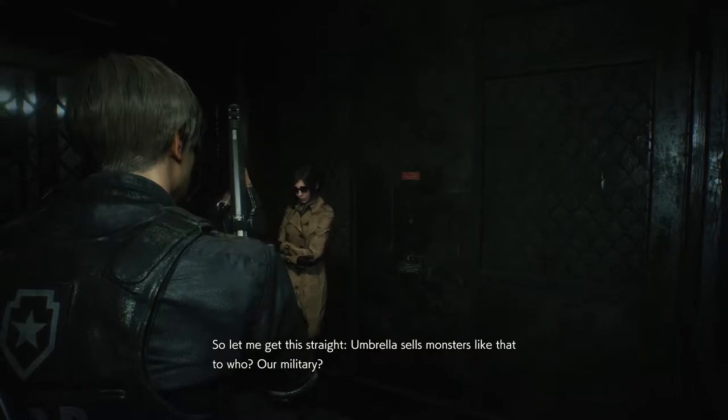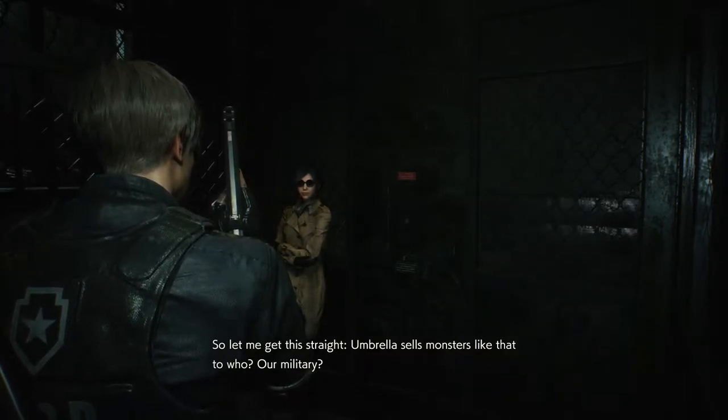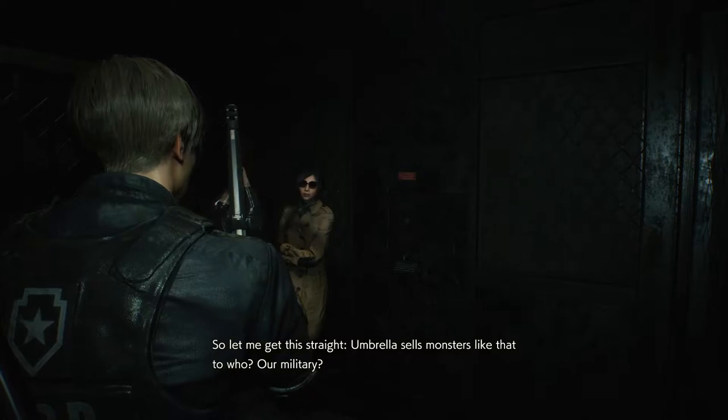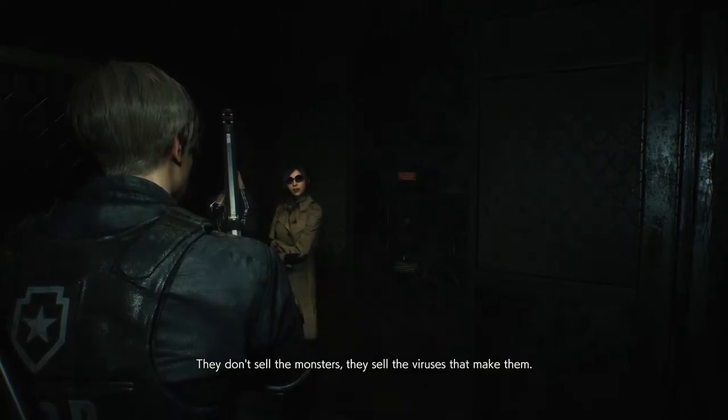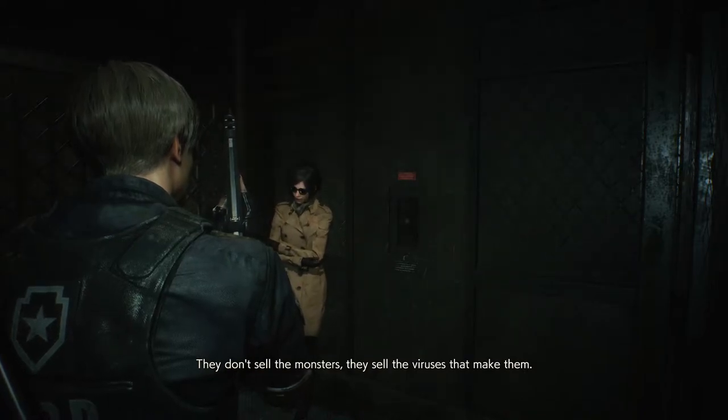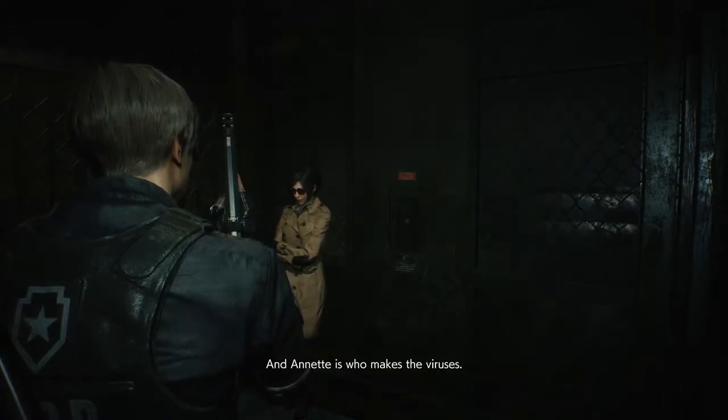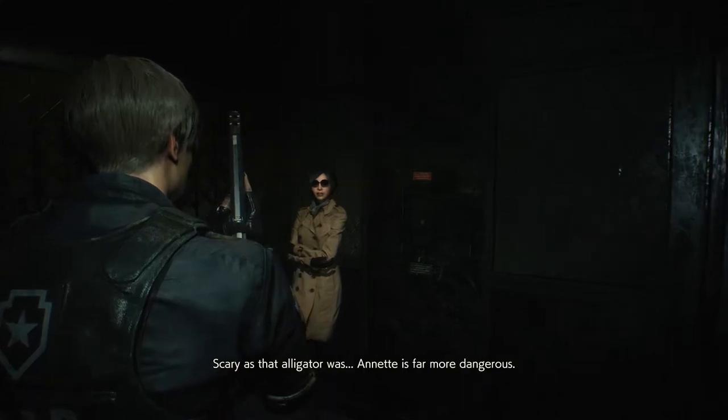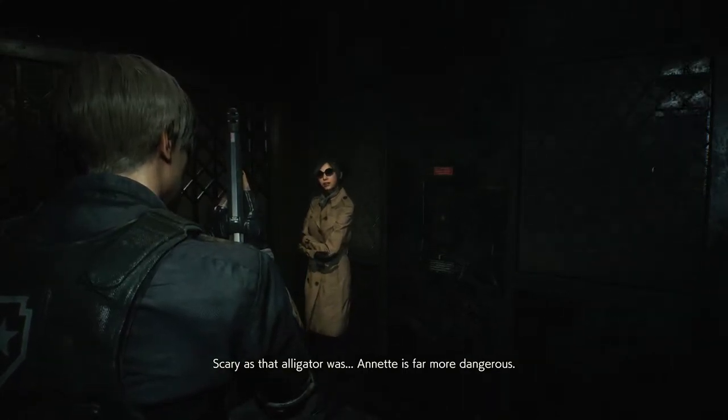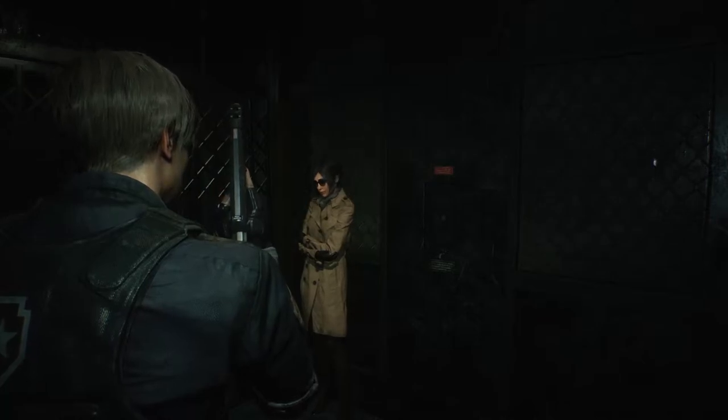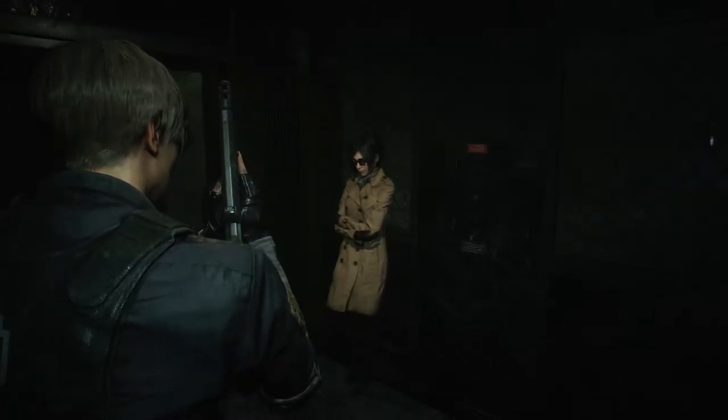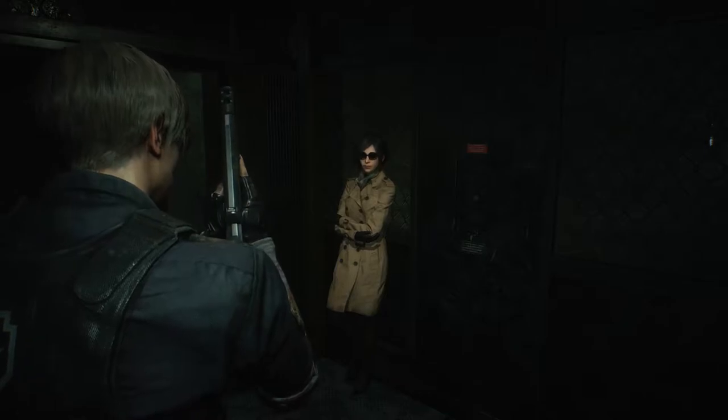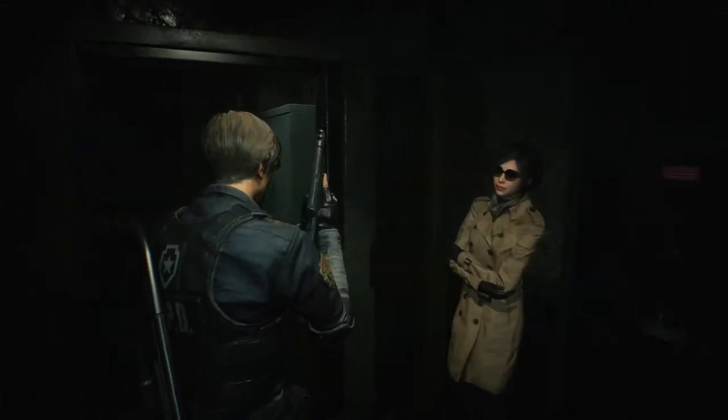So let me get this straight. Umbrella sells monsters like that to who? Our military? Somebody else's? They don't sell the monsters. They sell the viruses that make them. And Annette is who makes the viruses. Scary as that alligator was, Annette is far more dangerous. I have a more important question. Who pressed the button to start the lift? Cause you didn't and I didn't. So who was it?